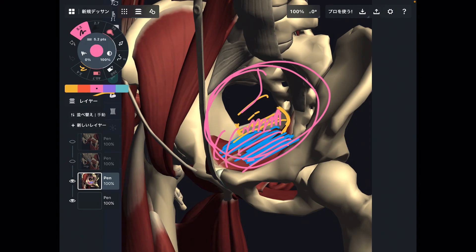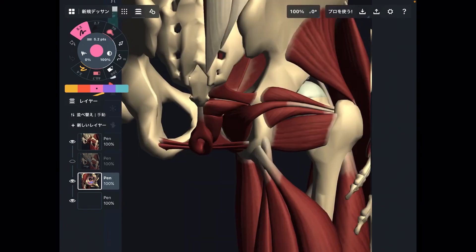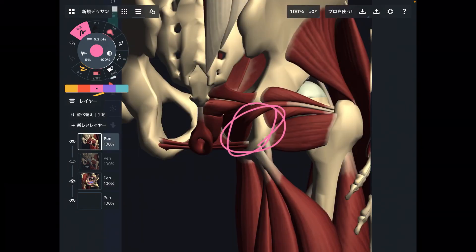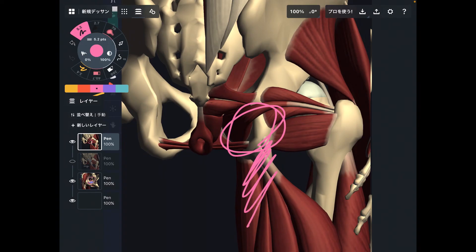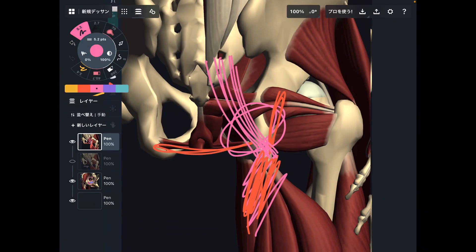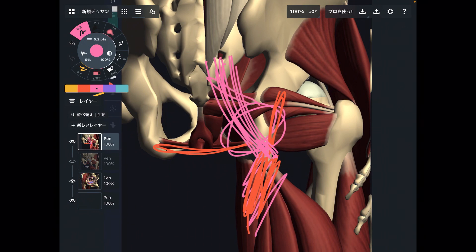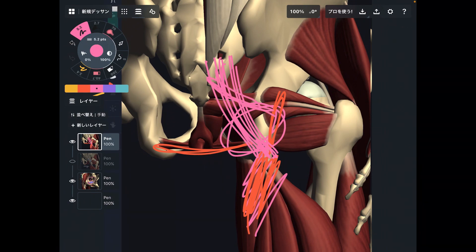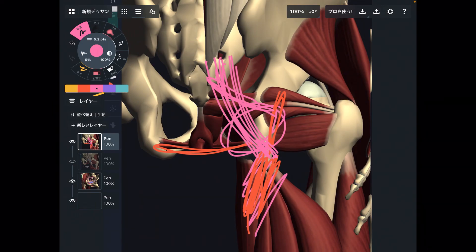In today's video, I explained anatomy around ischial tuberosity. There are many muscles attaching around this bony structure: hamstrings, adductor magnus, deep lateral rotators, and pelvic floor. There are also ligaments around this structure — the sacrotuberous ligament and sacrospinous ligament — which are important for myofascial connection and pelvic organ function. If you liked today's video, please hit the like button, comment, and subscribe. See you next video.